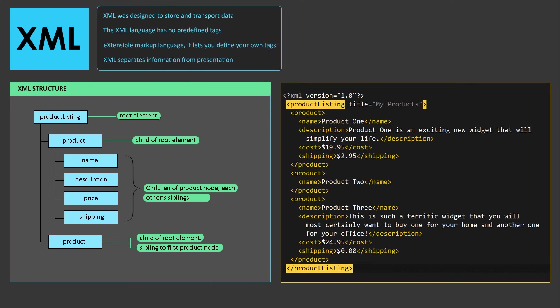Hey guys, what's going on? It's Clever Techie, and in this video we're going to learn what XML is and why we should use it.